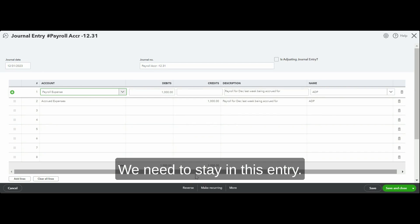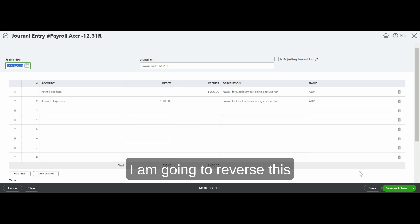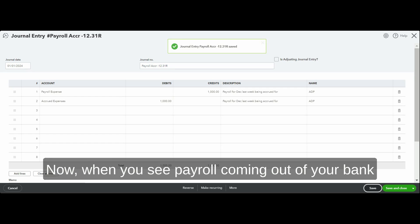Here's what we need to do. We need to stay in this entry, click on reverse as of 1-1-24. I'm going to reverse this entry as if this never happened.